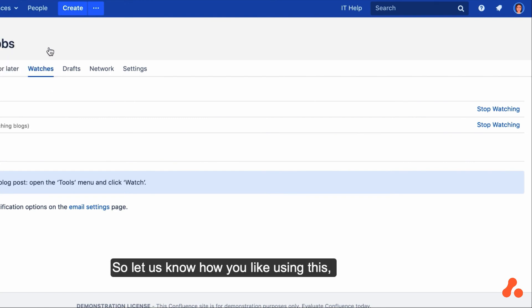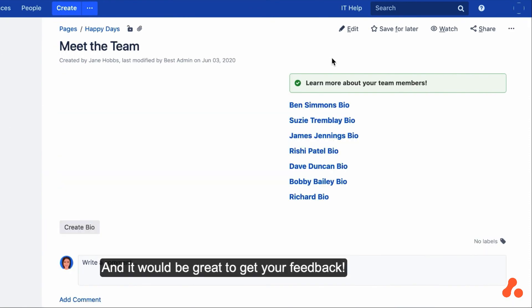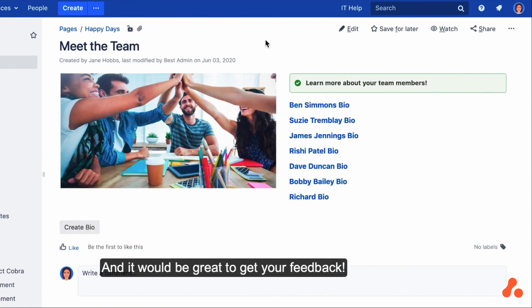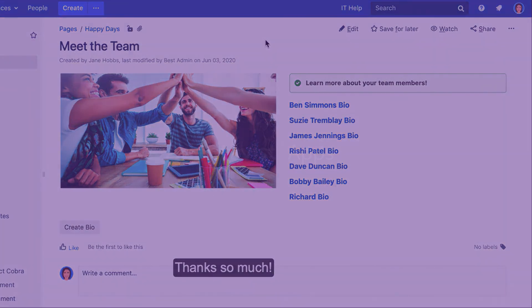So let us know how you like using this, and it would be great to get your feedback. Thanks so much.